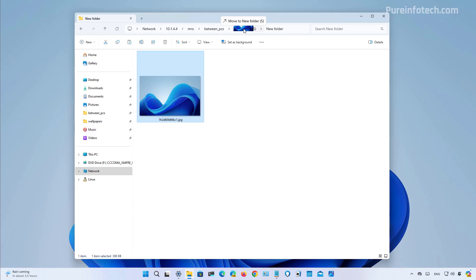So in previous versions of the operating system, we're talking about Windows 10 and below, you were able to do this action. But then on Windows 11, it was removed because of the new version of the file manager. But now that feature is coming back.